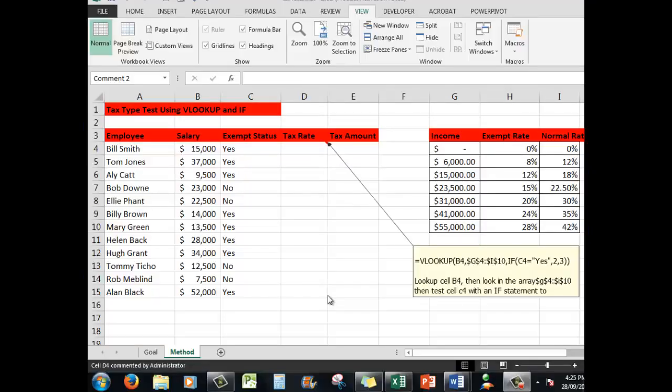Good morning, good afternoon, or good evening, wherever you might be. In this video we're going to look at an advanced Excel feature whereby we will use an IF statement in conjunction with VLOOKUP.